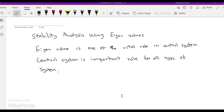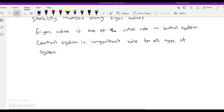So what is eigenvalue? When a matrix is multiplied by a directional vector, it transforms the vector in the same direction with some scalar value. That direction is the eigenvector, and the scalar value is the eigenvalue.